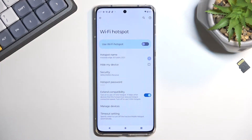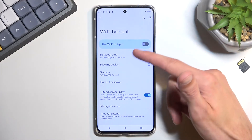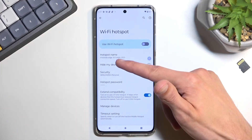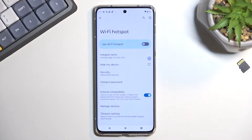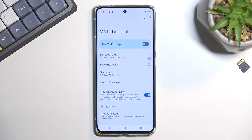You can also change things like the hotspot name, as you can see right over here. By default, it has the name of the device itself, so Edge 30 Fusion in this case. And honestly, that password is probably the most important thing to change, just because number one, you have no way of actually knowing what it is without going here.